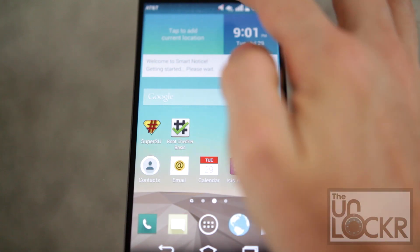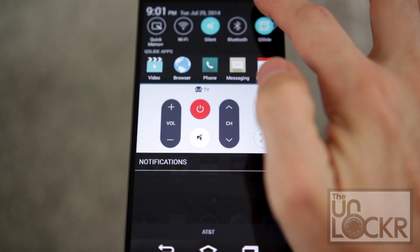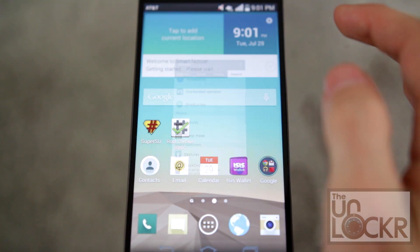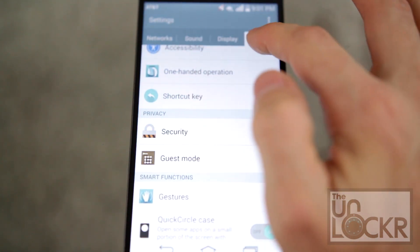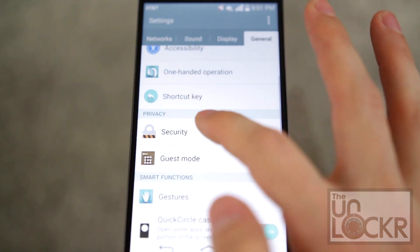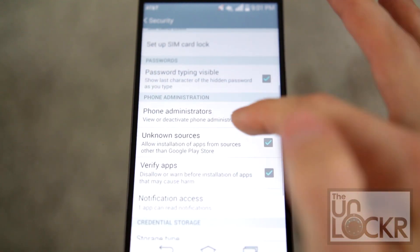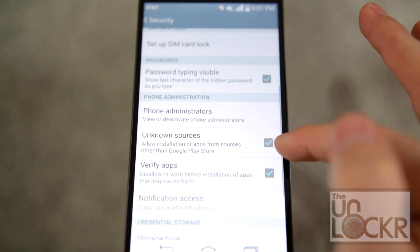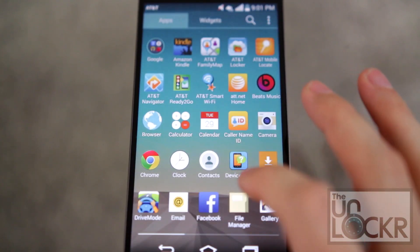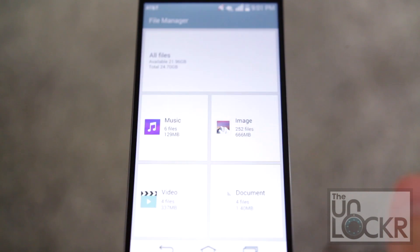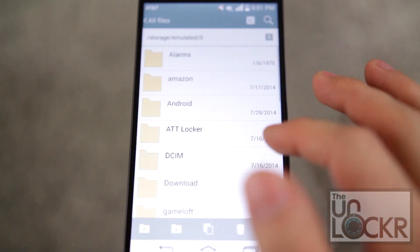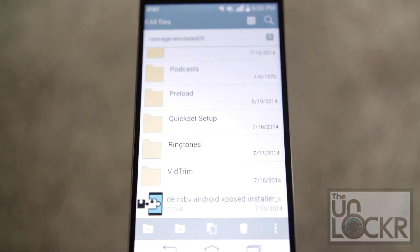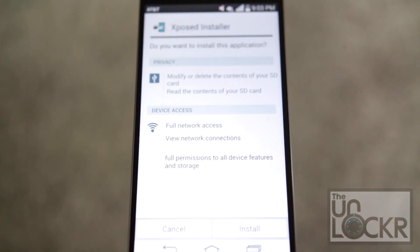Okay then we're going to pull down the notification, go to settings. We're going to go to general and then security and make sure that unknown sources is checked on. Then we're going to open file manager, tap on all files, and you're going to tap the APK down here at the bottom.